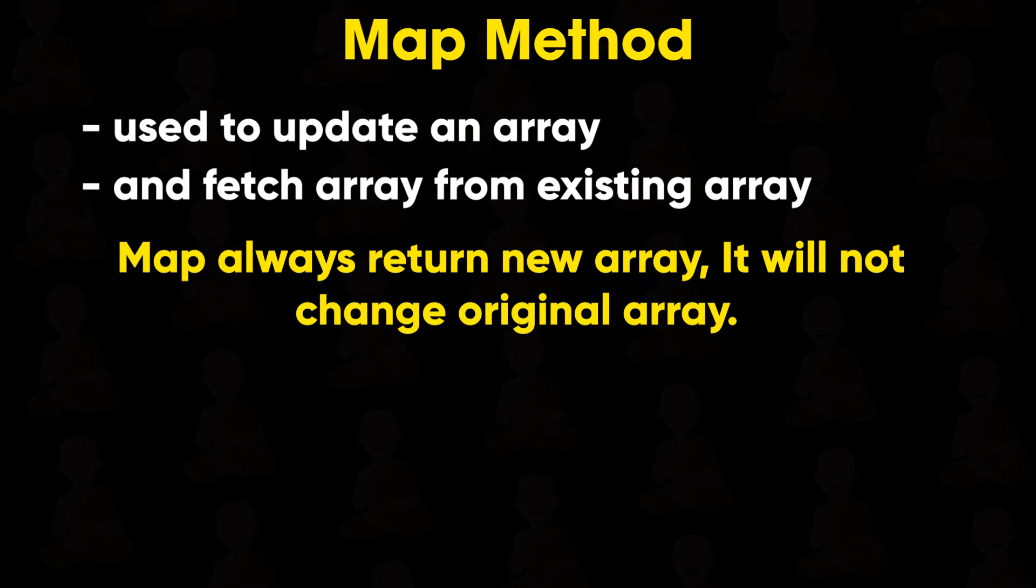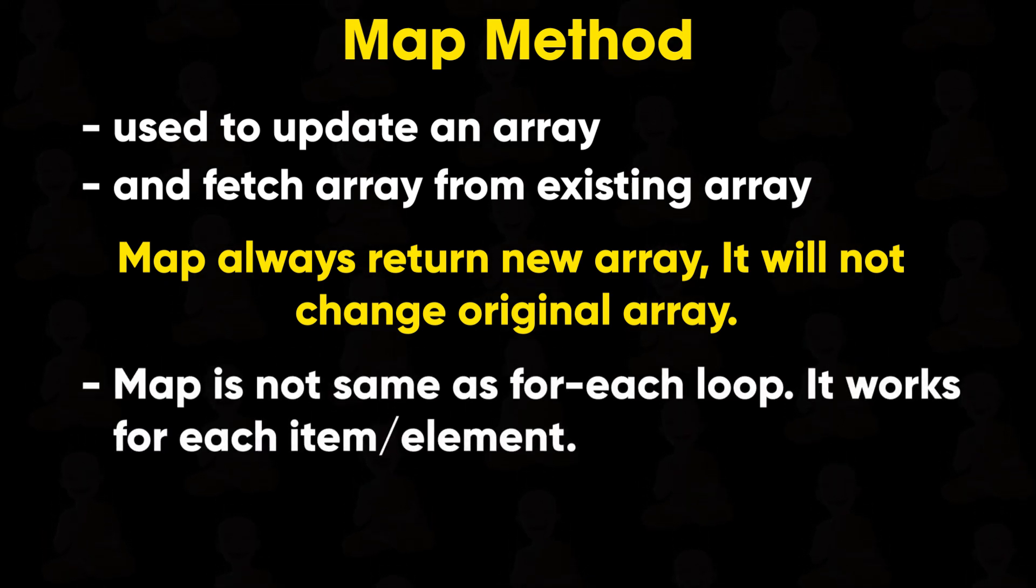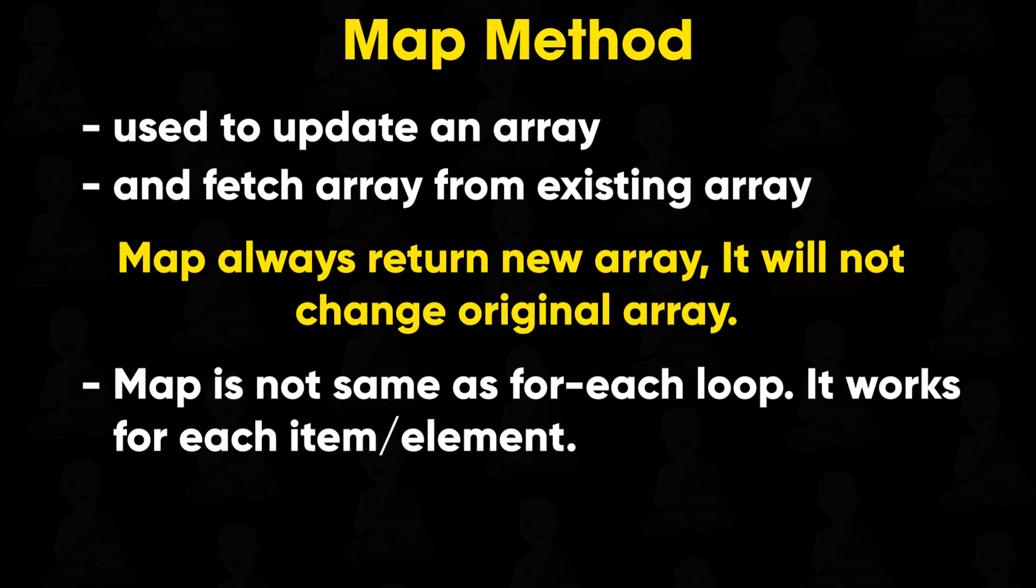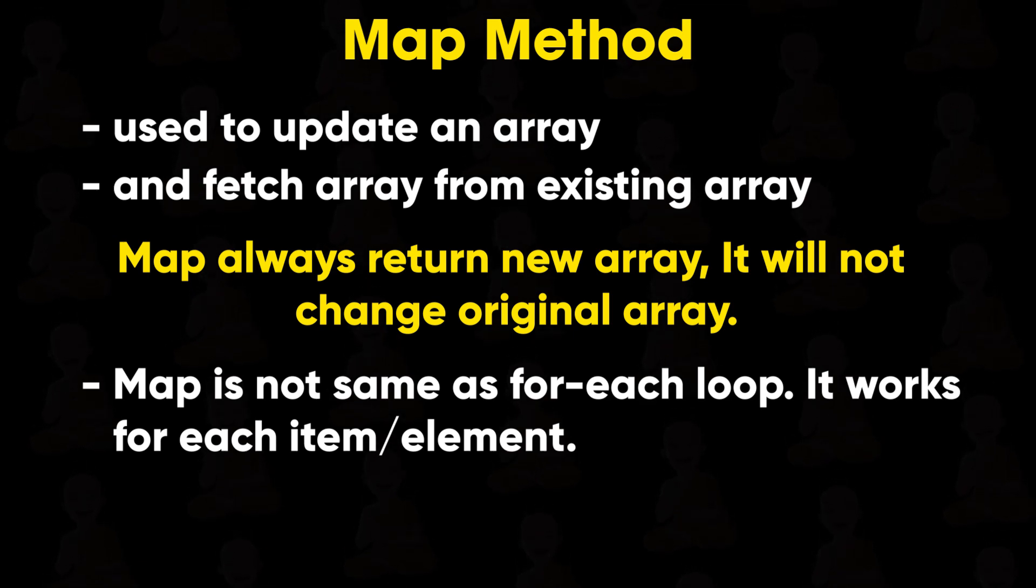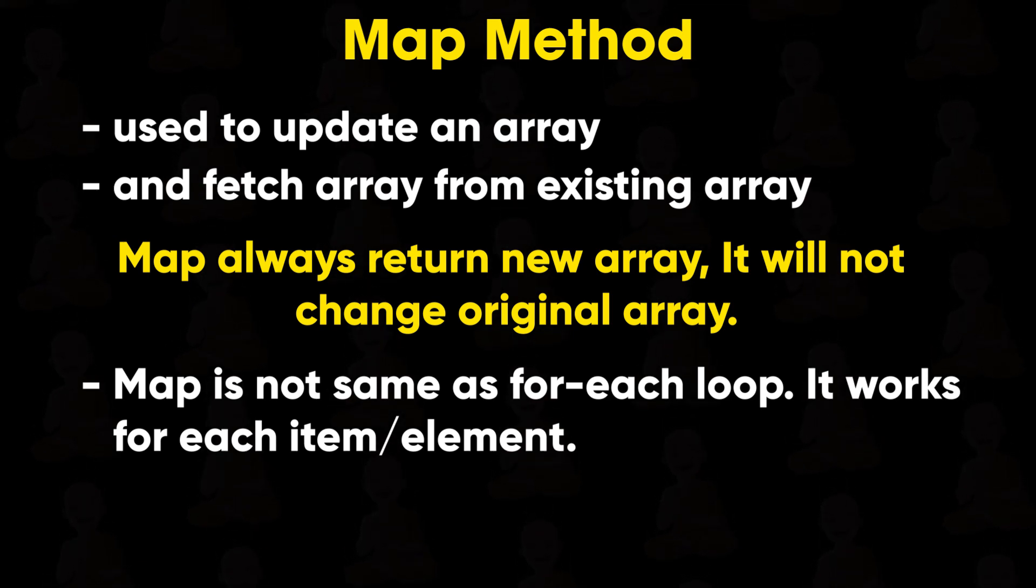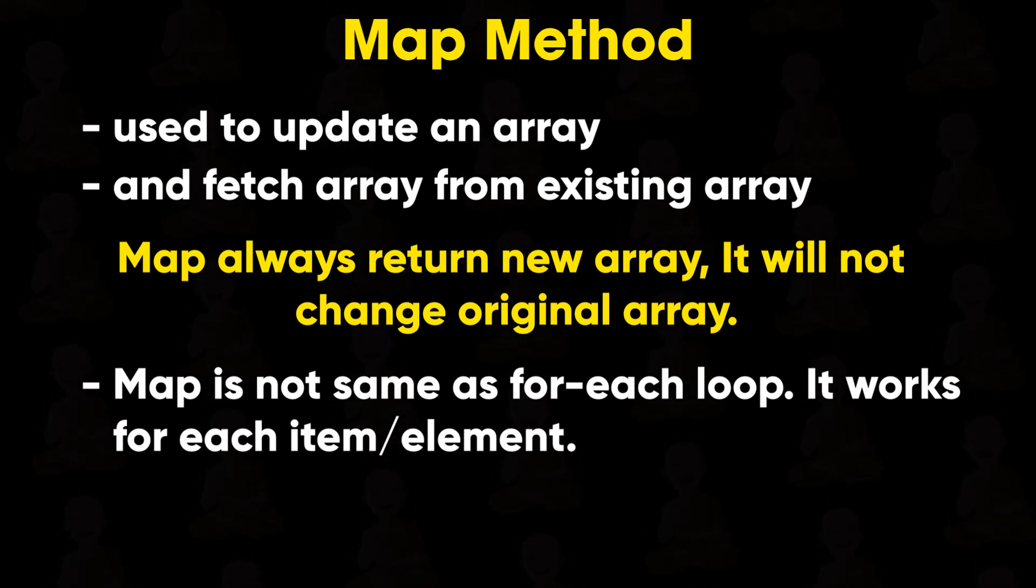And one more thing, map is not the same as forEach loop. It works for each item. So I hope you understand all about map method.